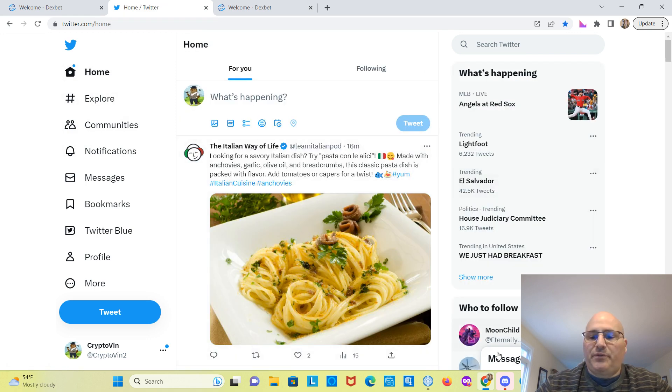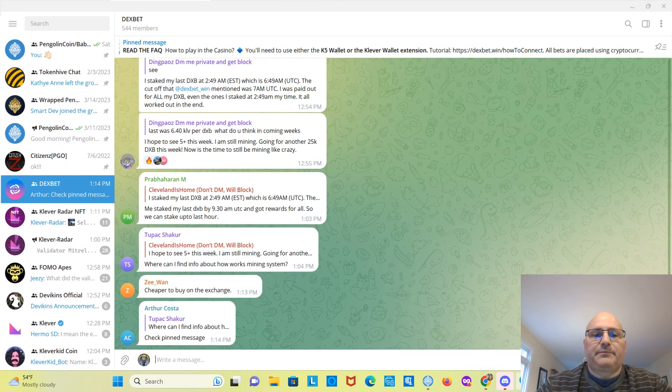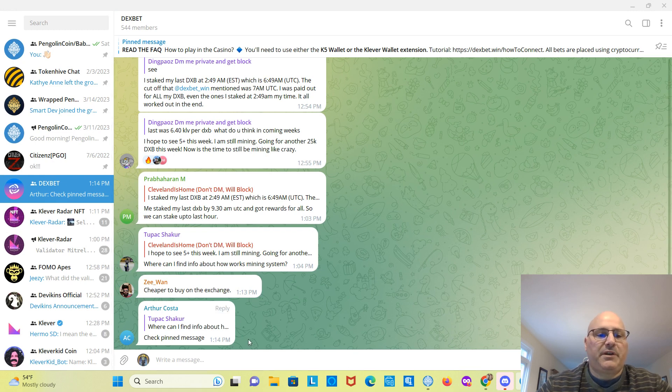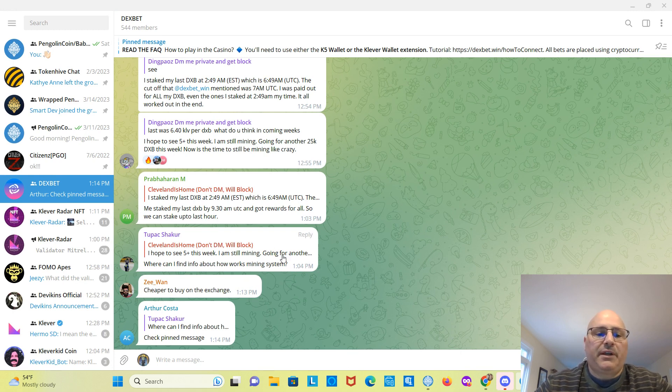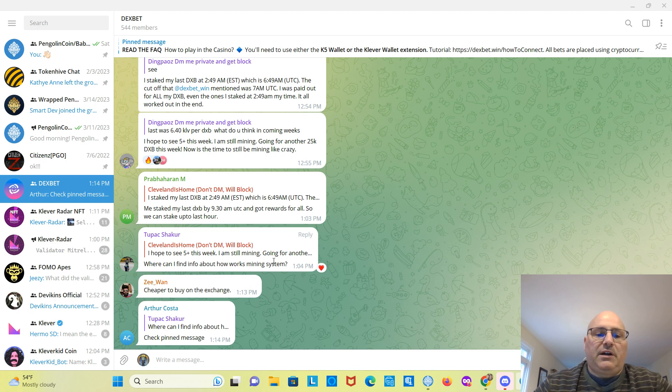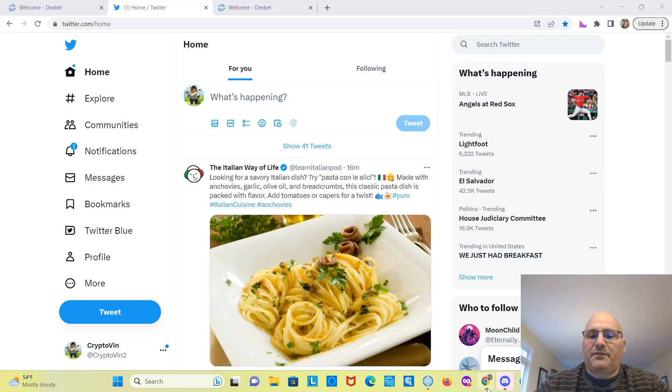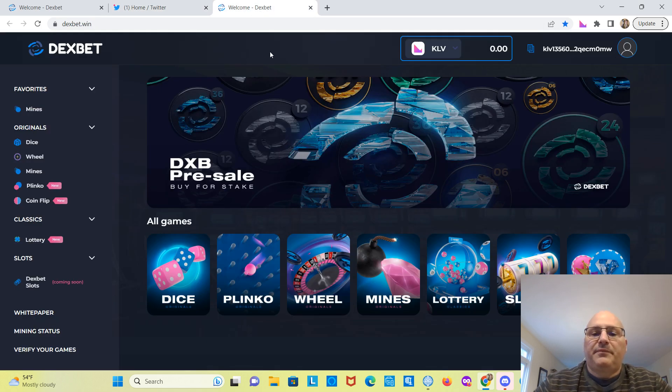So let's shoot over to their Telegram. See what's going on there. I'm on DexBet here. As you can see, people are starting to get interested about the mining system and how it works. It's in their white paper. You'll find it on their website here, where I just was. So this is their website. You can see, you go down here, white paper. Or you could watch my video.